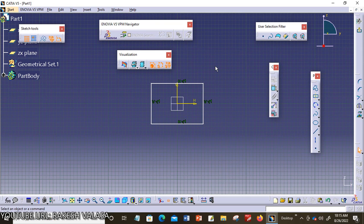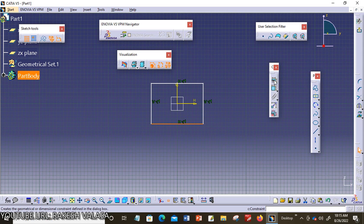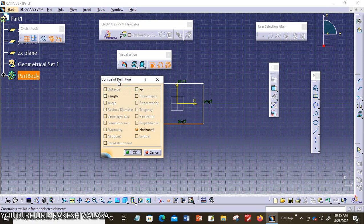Let us see how to invoke the constraints defined in the dialog box. For example, I am choosing this rectangle edge. You can see the constraints defined dialog box. Now I am choosing this option. These are the different options available in geometrical constraints.